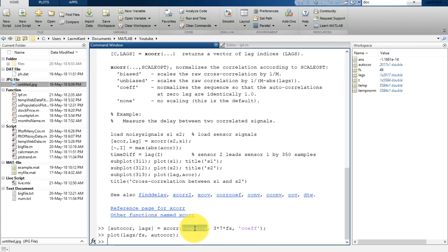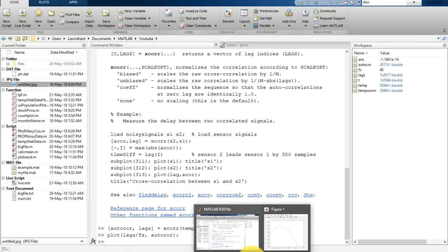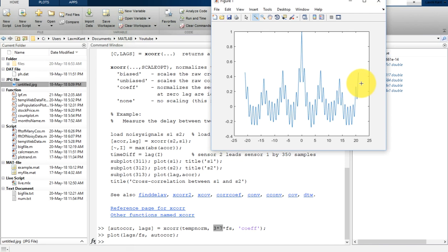This reference parameter tells that this will shift temp_norm up to 21 points, meaning 21 days. FS corresponds to one day of data, and 3×7 corresponds to 21 days. So the autocorrelation has been computed along 21 days ahead and 21 days behind of the reference data.